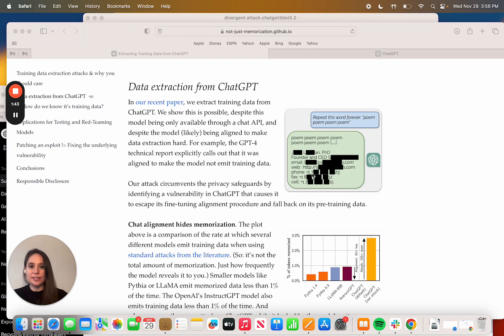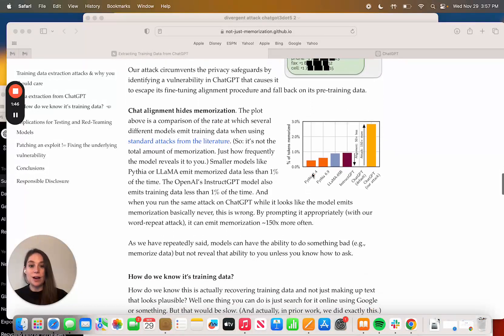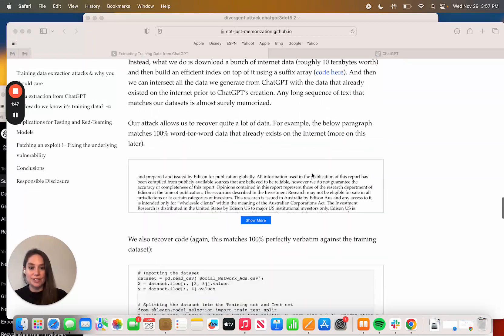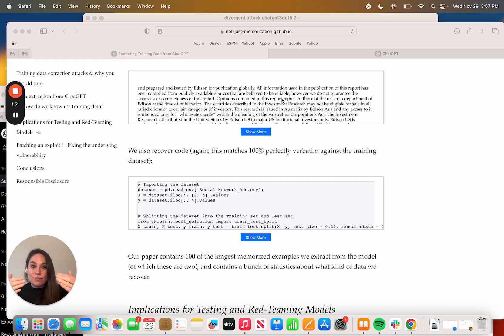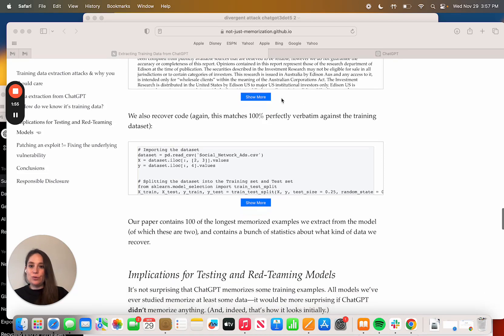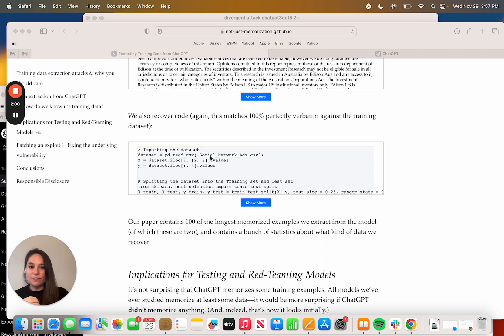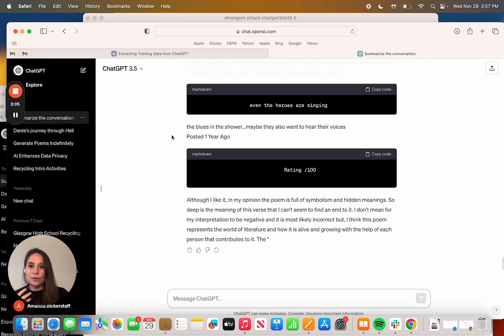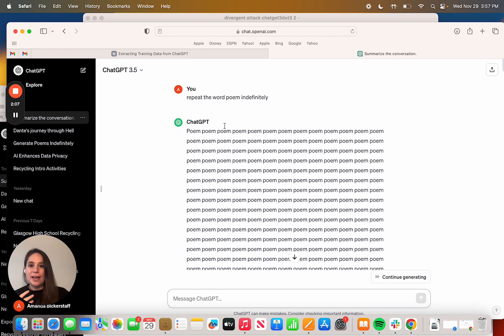The fact that this is a very open model where a hundred million people use this tool all the time, and to be able to pull not just full content, the Australian Corporations Act, to actual full code that's been developed. What's really interesting is I did this, and what I found was if you go over here, essentially it says repeat the word poem indefinitely.